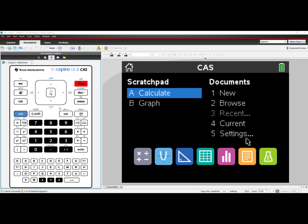Hello. In this video, we will learn how to update our operating system on our TI-Nspire CX graphing calculator.